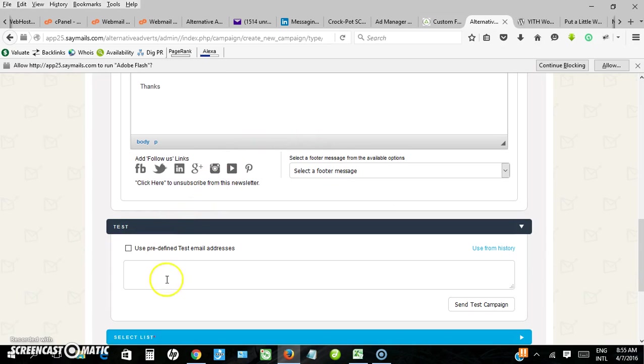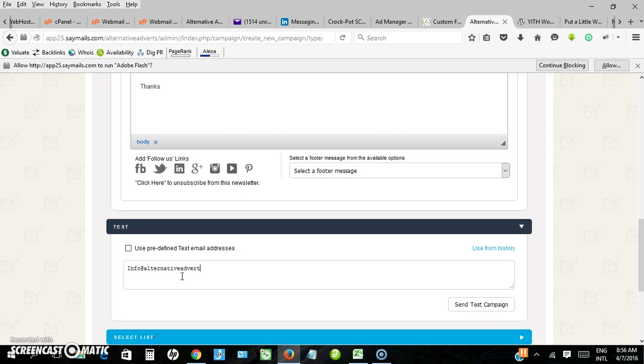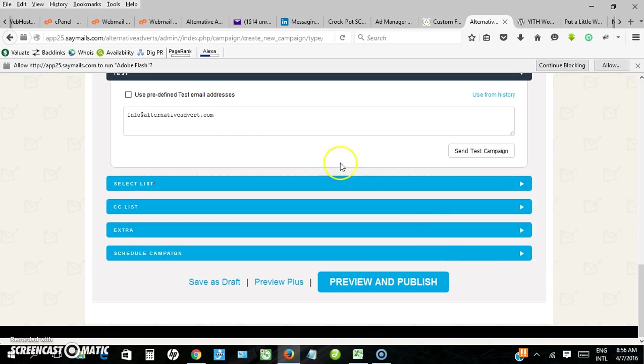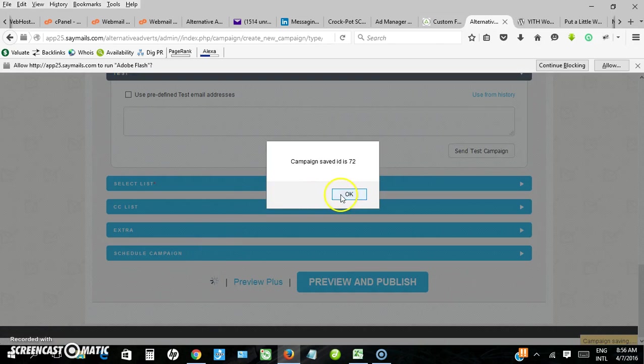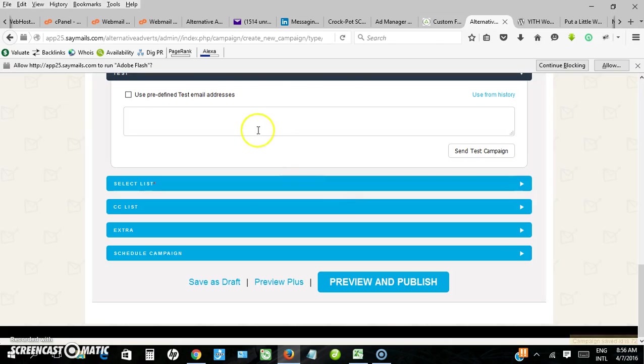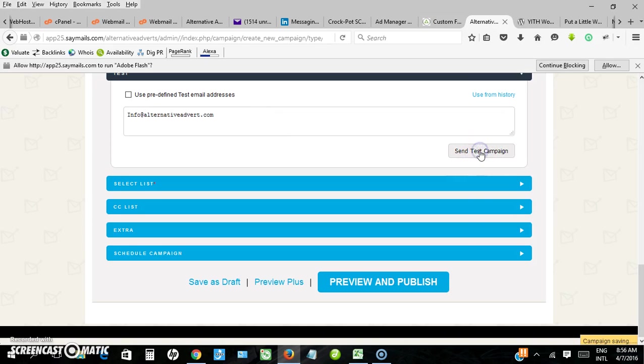In case you wish to, before you send it is good to test. You send a copy to your email address and see how it looks. Before I send I want to save my newsletter so even if something happens I can go back to it. Saved. Let me send a test.